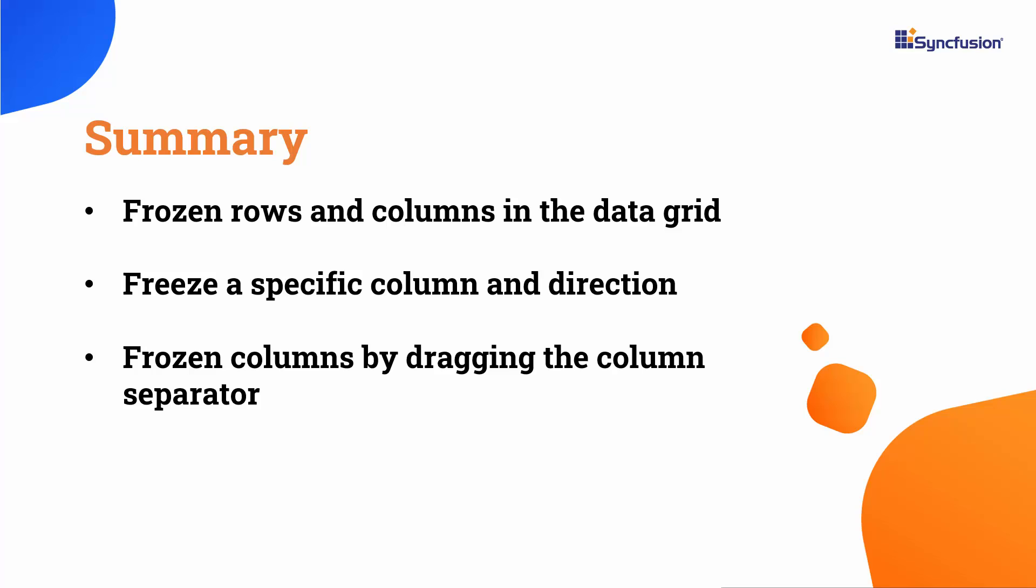For more information on the grid features, be sure to check out the documentation link provided in the video description. If you would like to see the working code of this example, you can download it from the GitHub link in the description below.